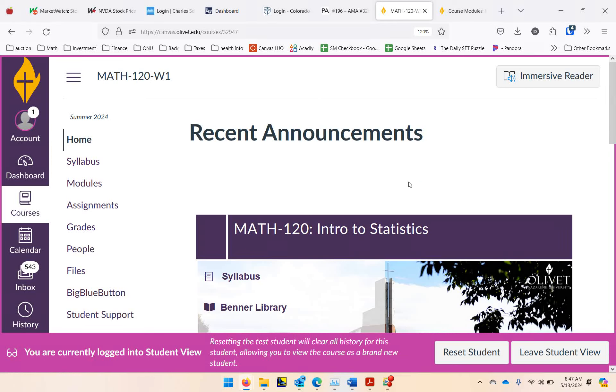Hello class, this is Dr. Green. I just wanted to do a short video for you to show you how the class is organized and help you get started.